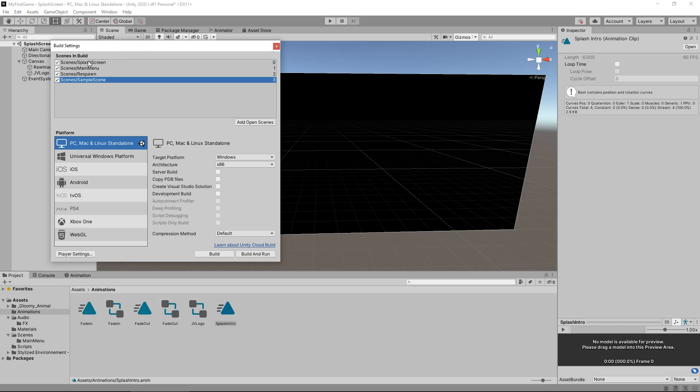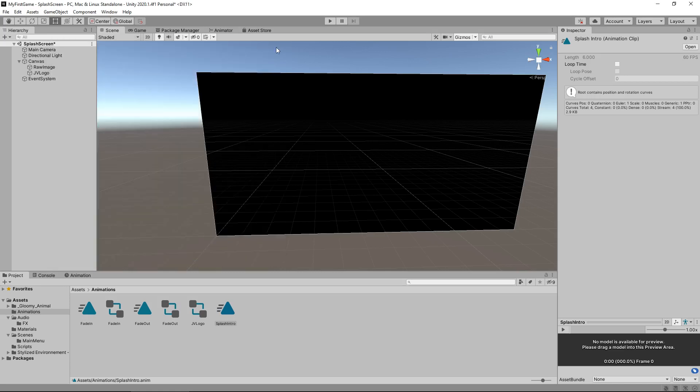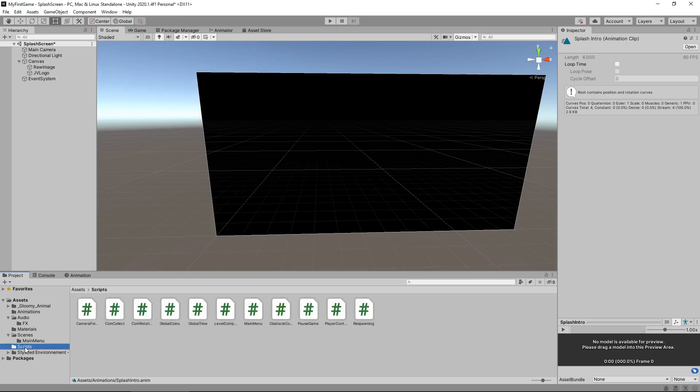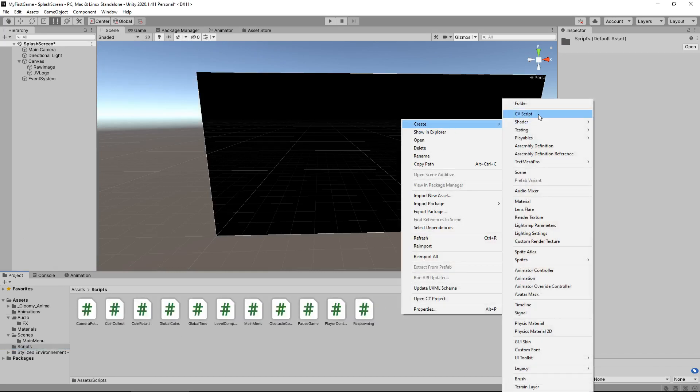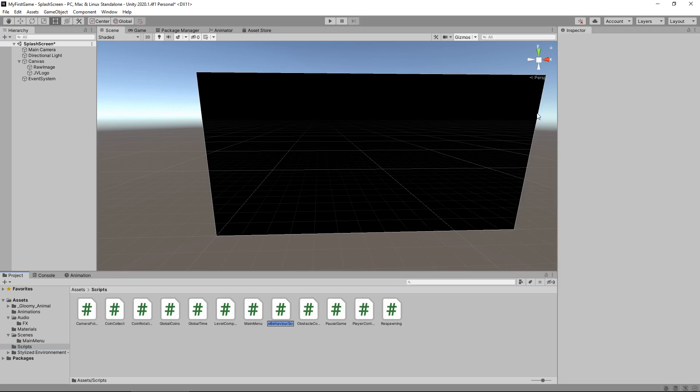So scene three onwards are going to be all of our actual levels. So the first one is going to be the splash screen. So we need to create a script to take us straight into the main menu after the six seconds that we've been on the splash screen. It's six seconds on this scene. So let's go to our scripts folder and let's right click, create C# script. And we'll call this splash to menu.